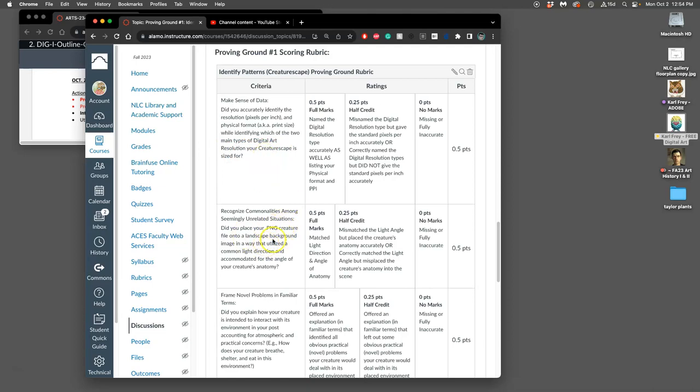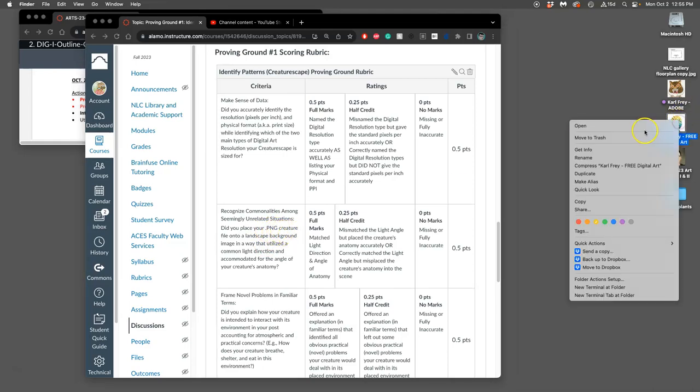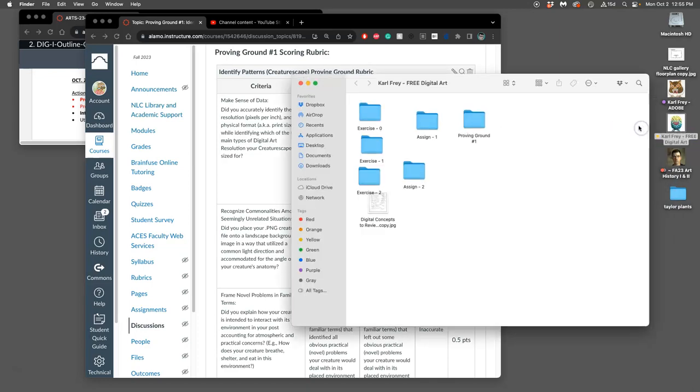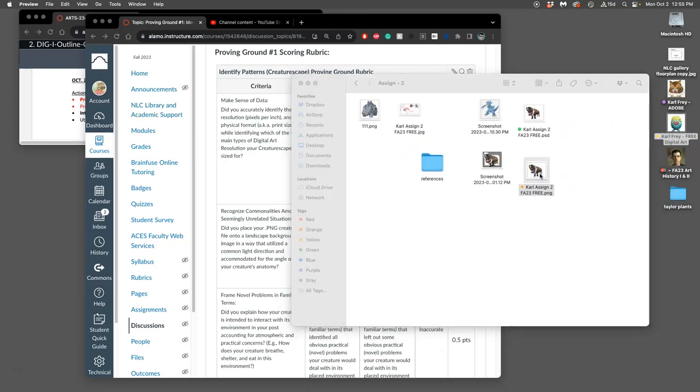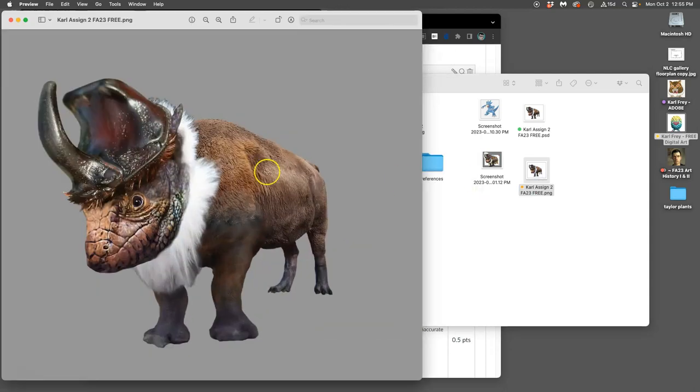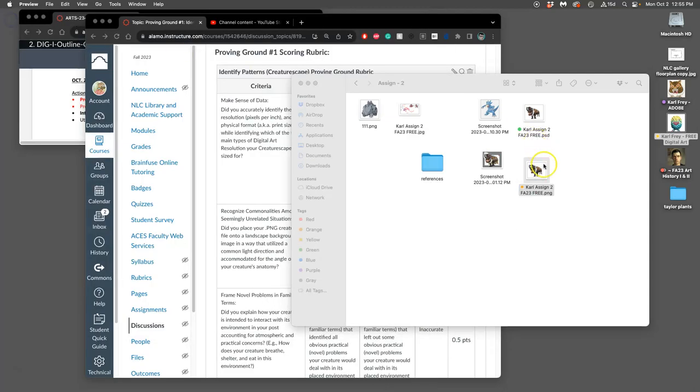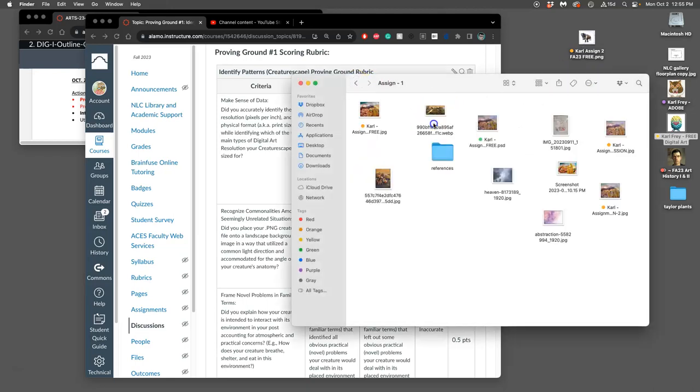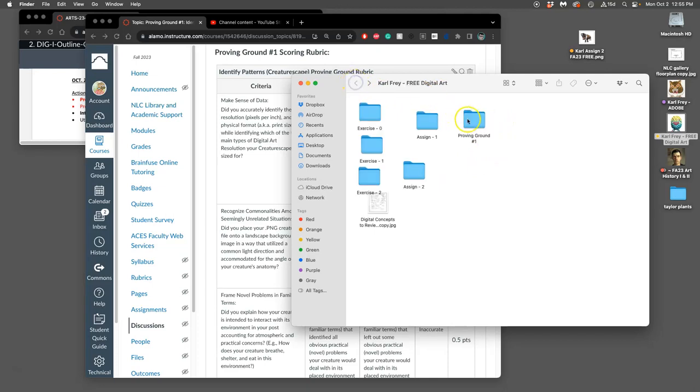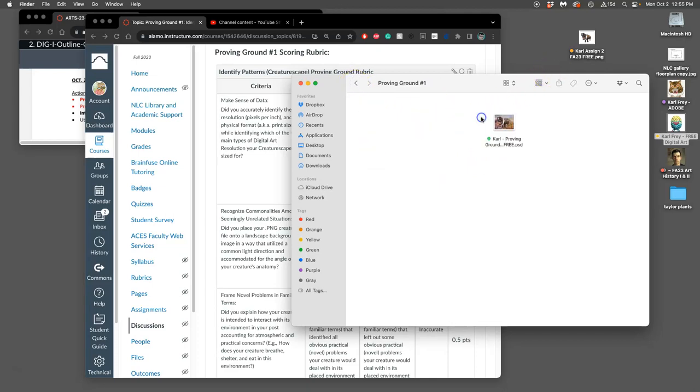We want to have an image that shows our PNG creature that we made for assignment two, where our PNG cutout creature is placed within our assignment one landscape.